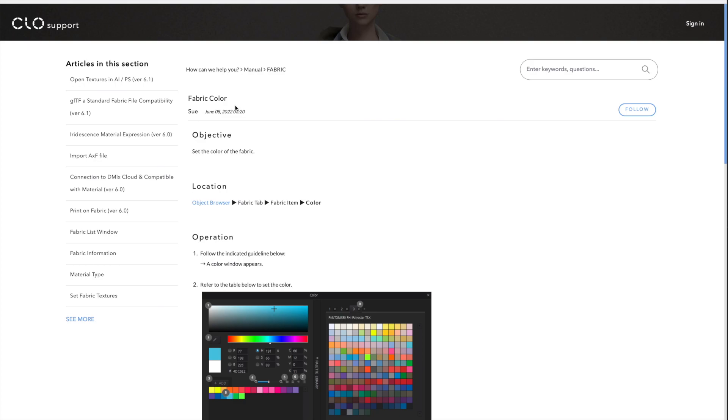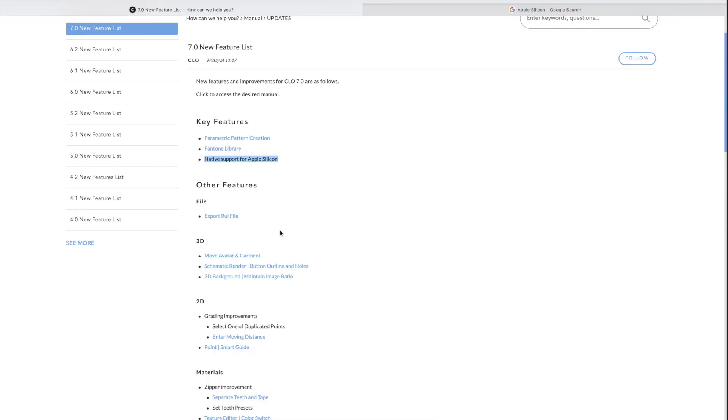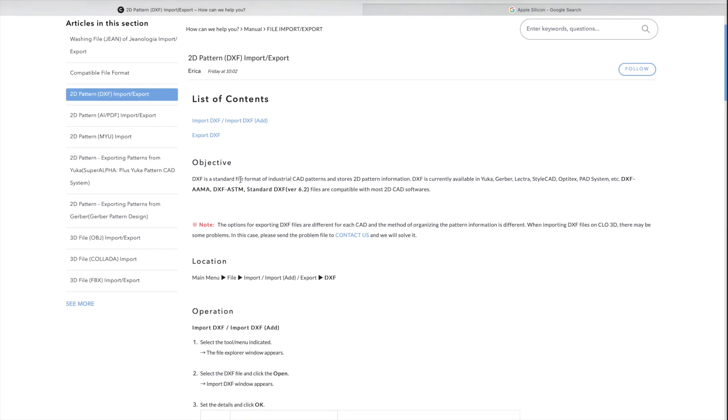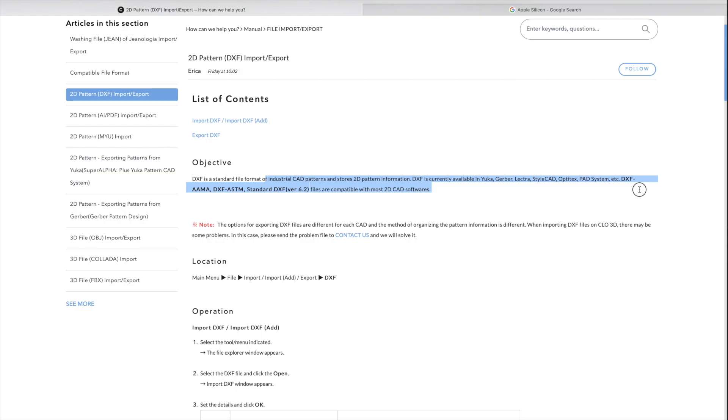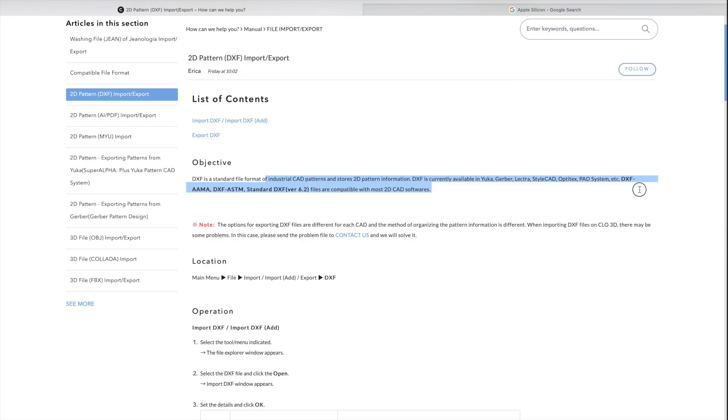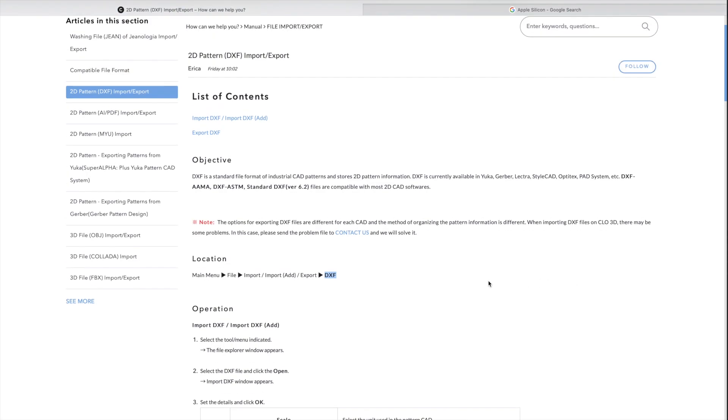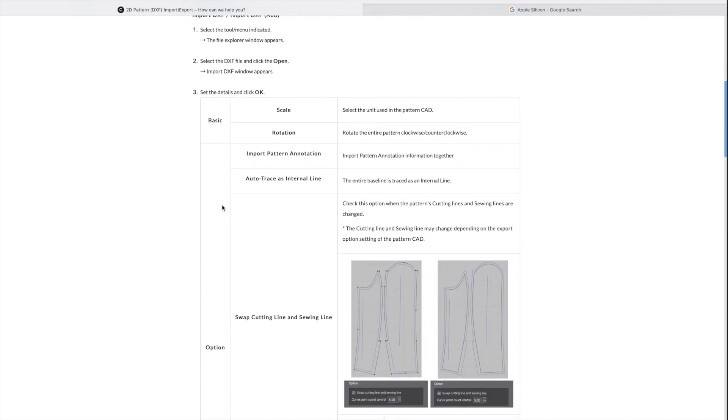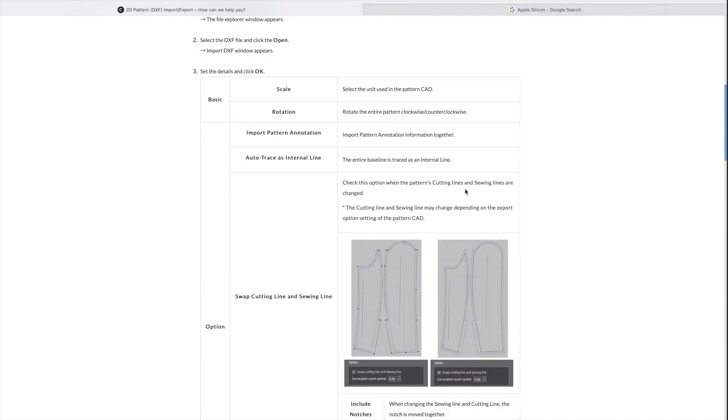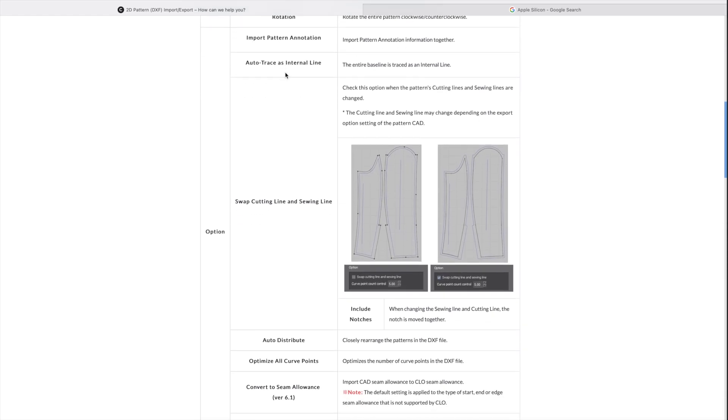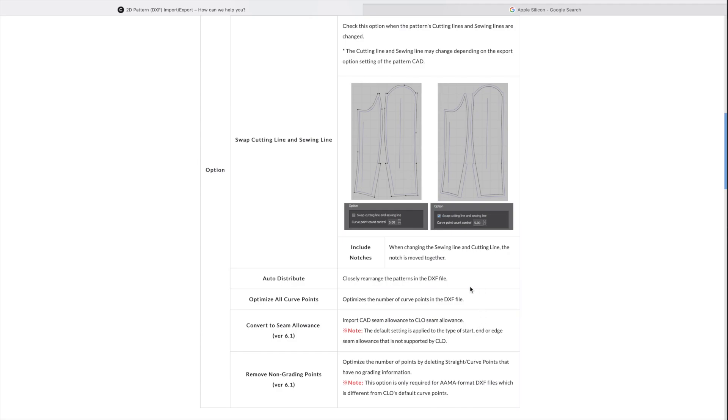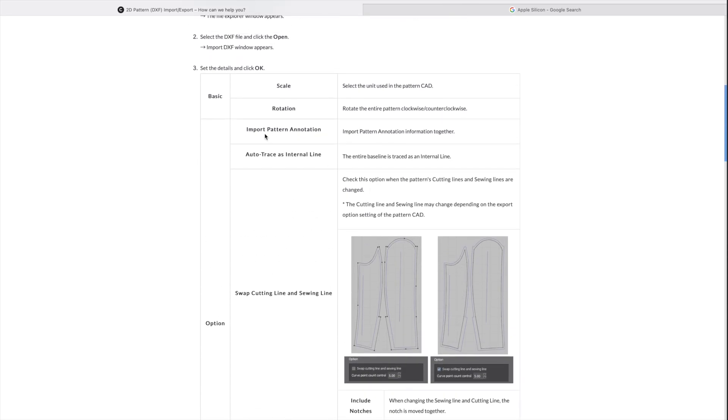Next on our features, export rule files. So if I left click on that, here is what that means. So DXF is a standard file format of industrial CAD patterns and stores 2D patterns information. DXF is currently available in Yuko Gerber Electra, all the systems that it's using and files are compatible with most 2D CAD software. So DXF is a wider use file extension for all of these systems. So we can see all of the systems here. Okay. And we also have a bit more details here on how we can utilize this. And you can go through this chart to see what these mean and how they could be used.